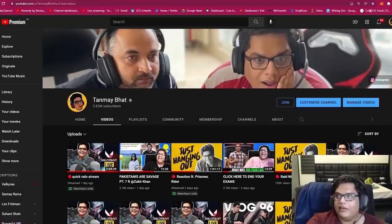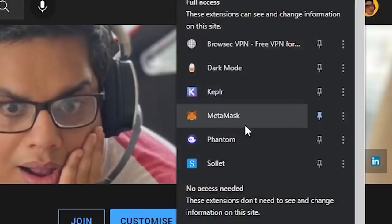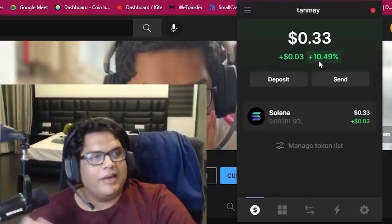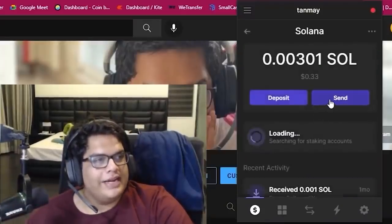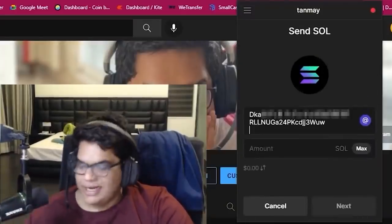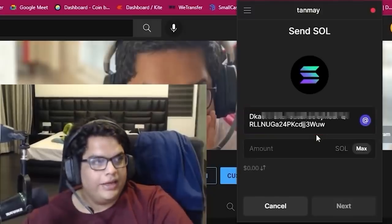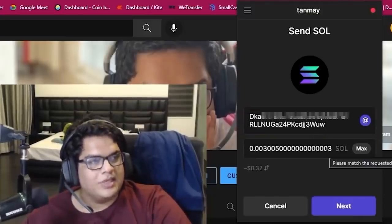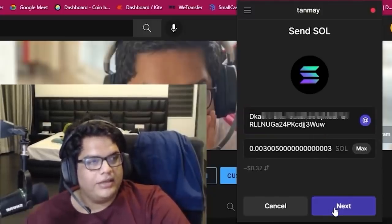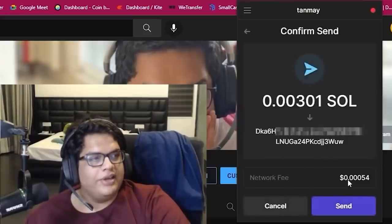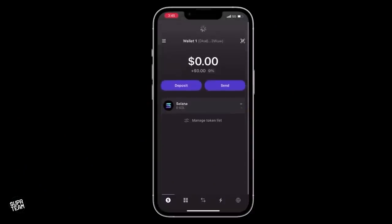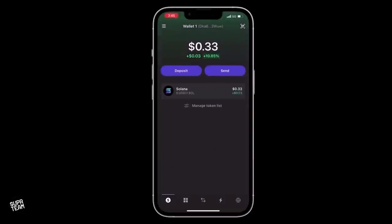So I copied this from the Zoom link. Now I'm going to open my Phantom. I'm going to hit send — I'm sending Cash 0.3 SOL. The network fee here is 0.00054. Refreshed and boom, right there we go. Thank you very much, Tanmay, for the 33 cents worth of SOL.